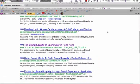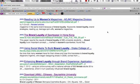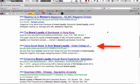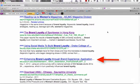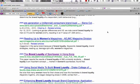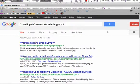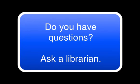If we look down the page, the results actually look pretty good: 'Using social media to build brand loyalty,' 'Enhancing brand loyalty.' So that's all there is to it. If you have any questions, contact your local librarian. Good luck on your research.